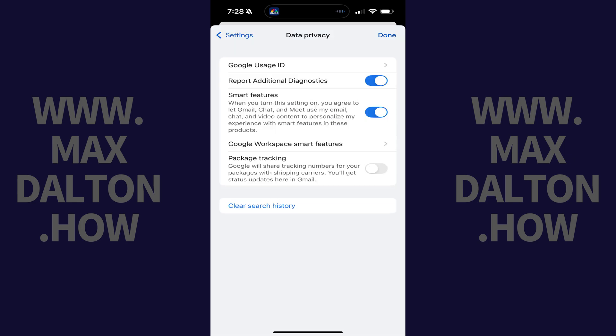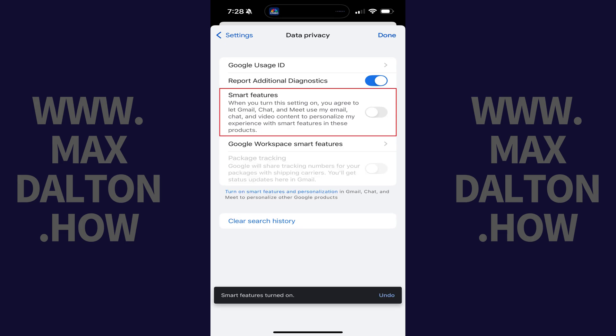Step 4. Tap to toggle off Smart Features. Google AI summaries will be turned off going forward in the Gmail app on your iPhone or iPad.